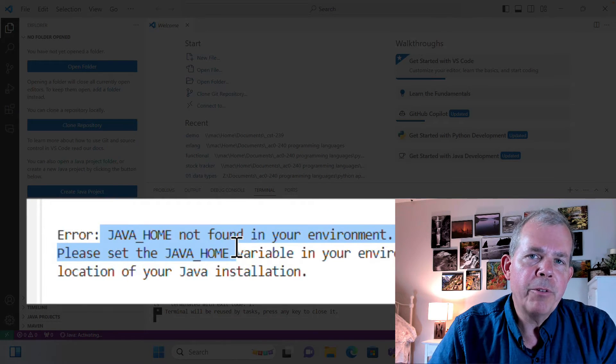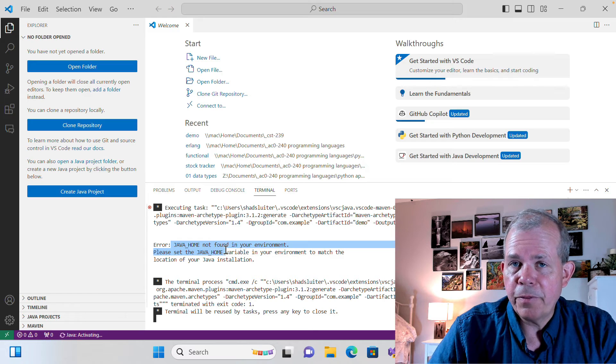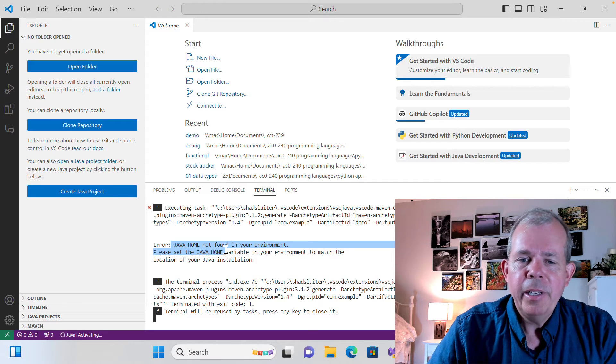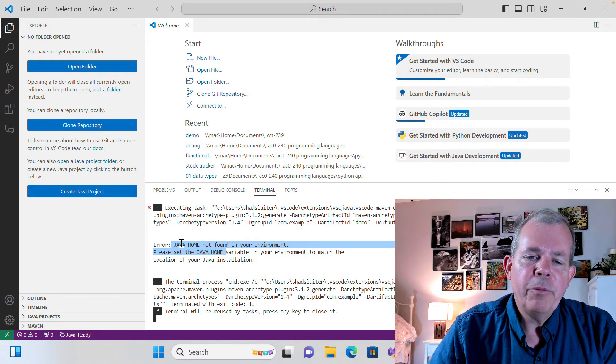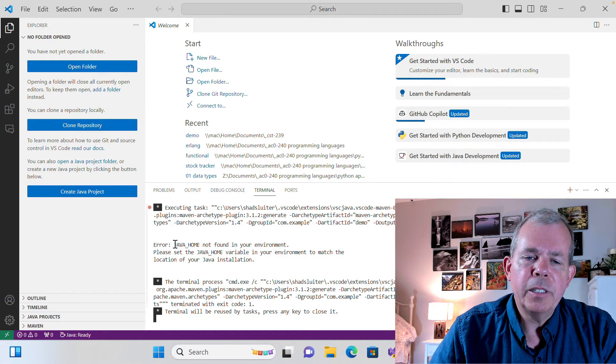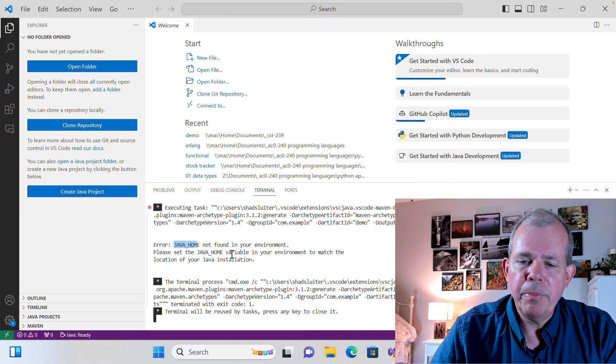So even though I've reinstalled or installed Java for the first time, it didn't work. So now let's see if we can fix this problem called Java home.